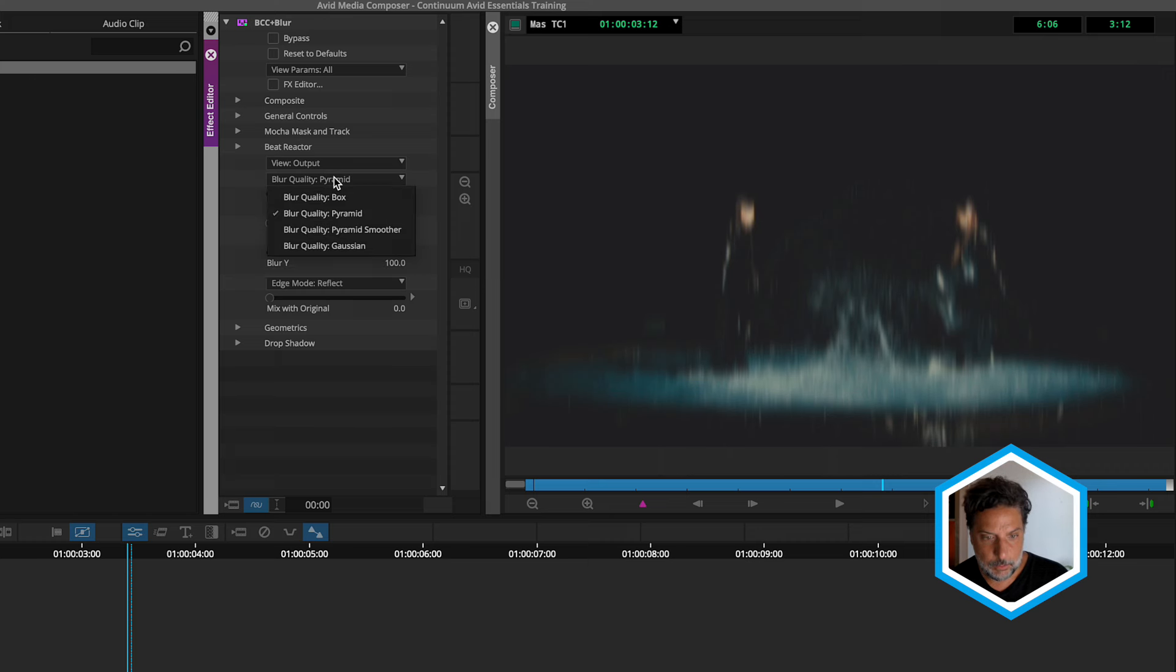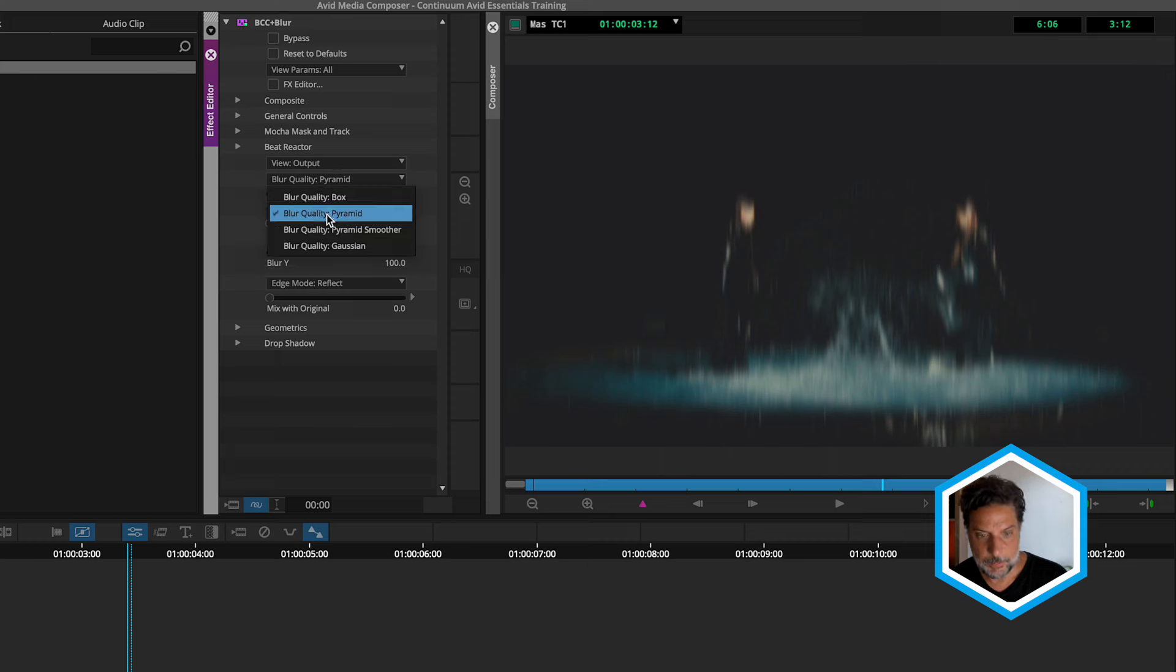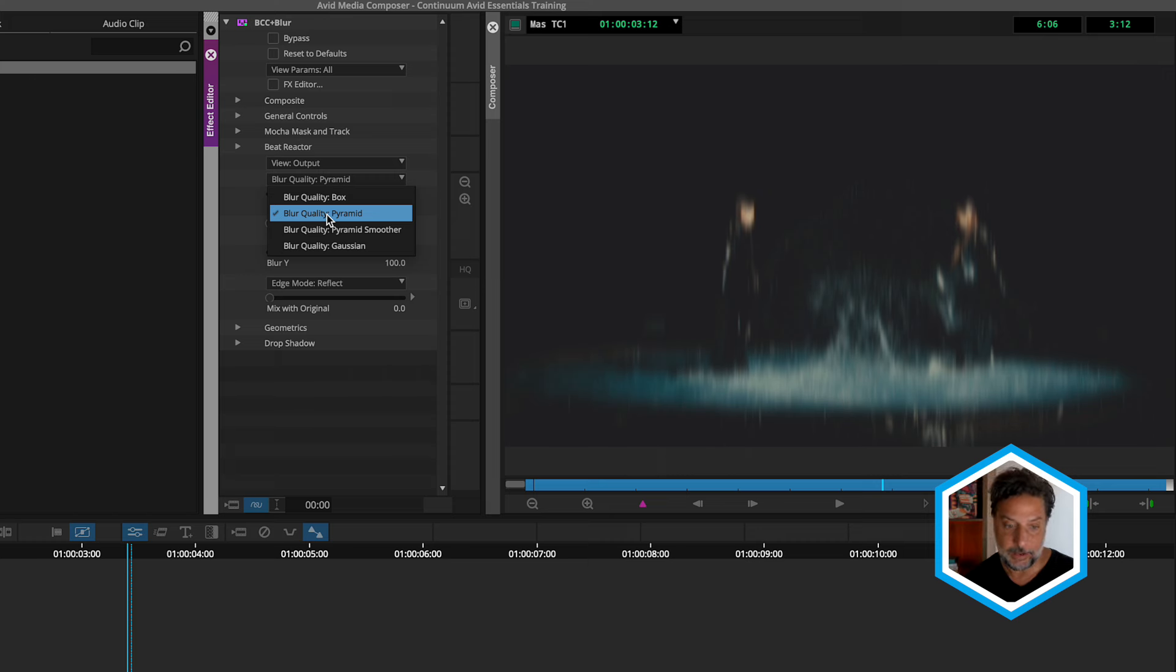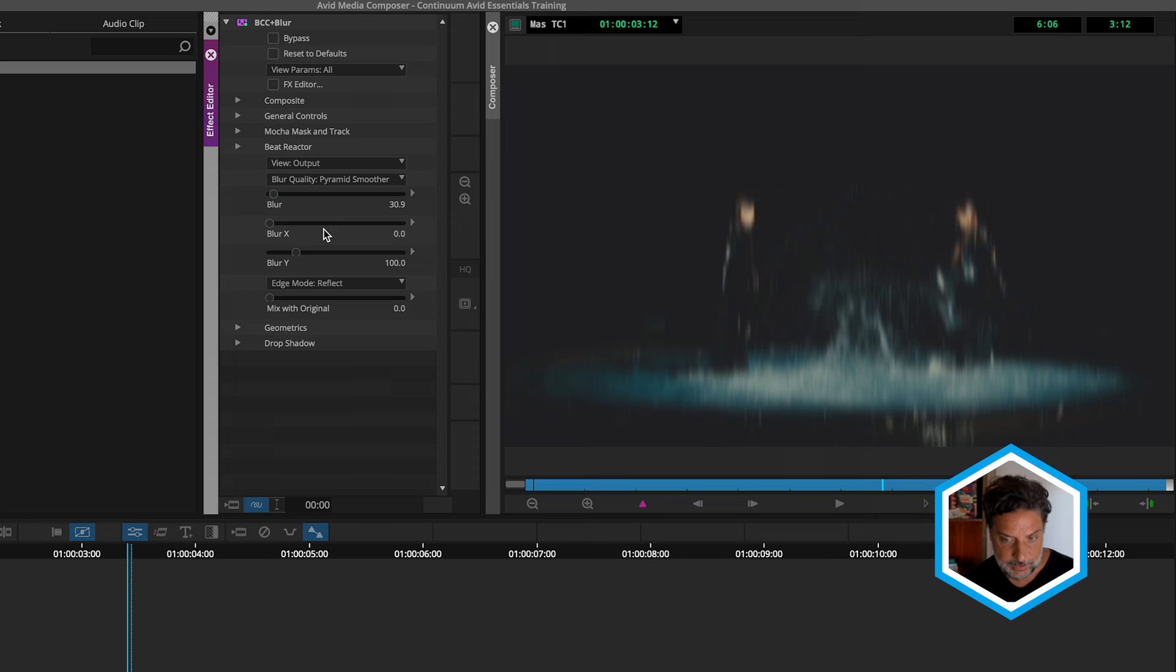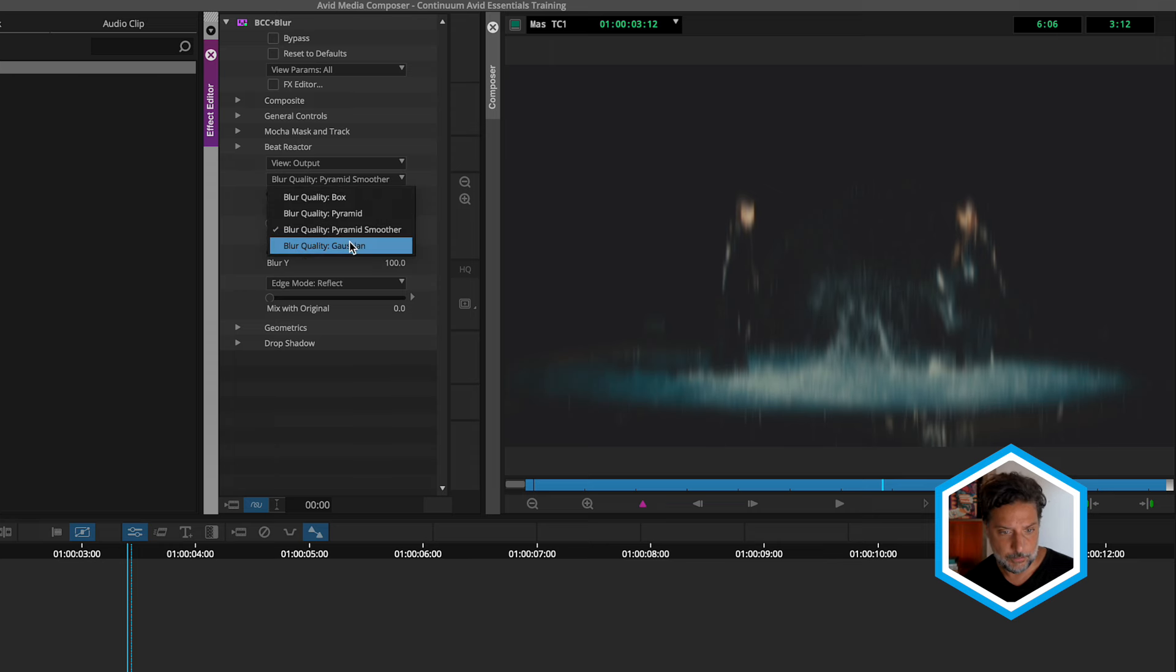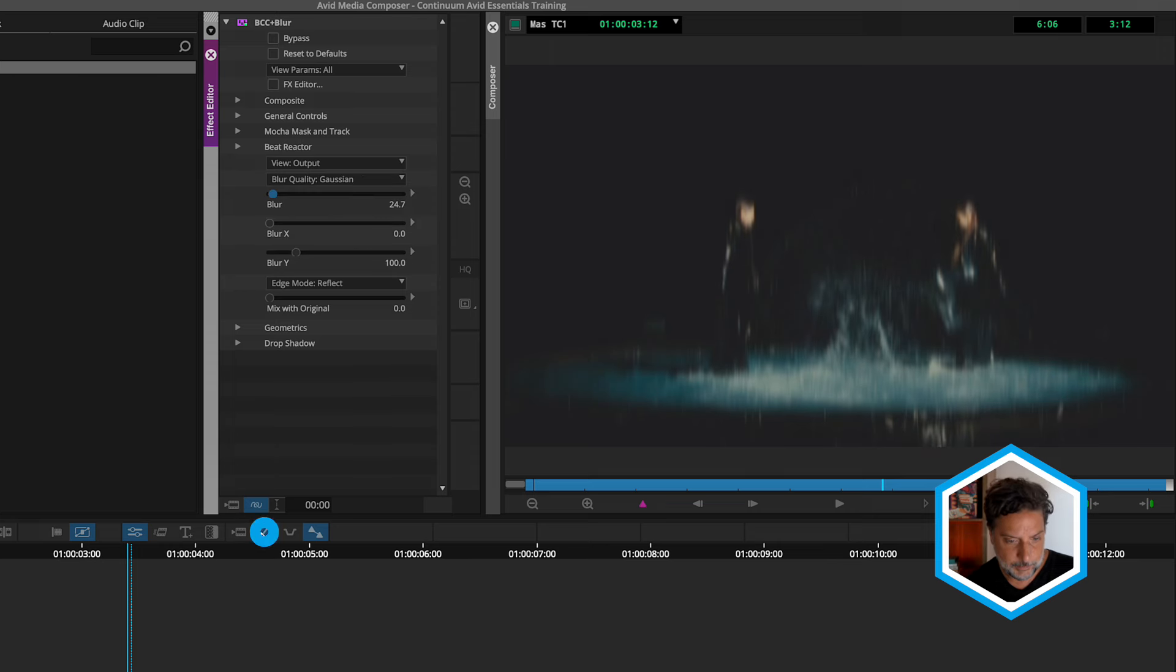Now, one really cool thing is blur quality. So depending on the type of lens that you might want to mimic right now, the blur is set to pyramid, but we could have it be a smoother pyramid, which will have a subtle impact on your footage. Now let's just remove this blur.